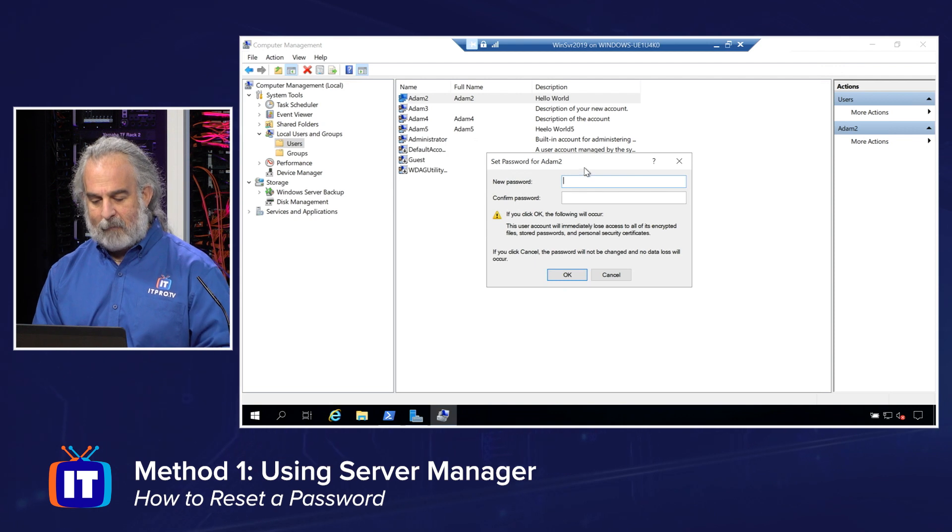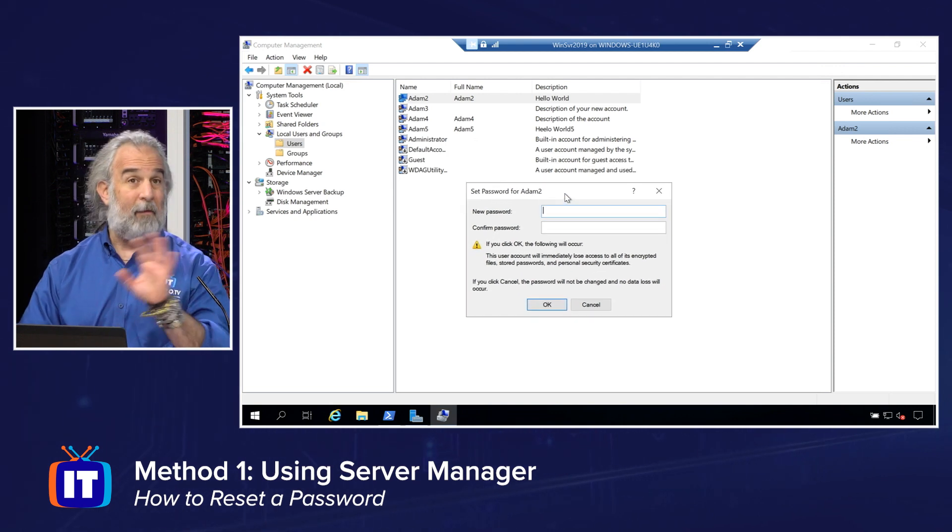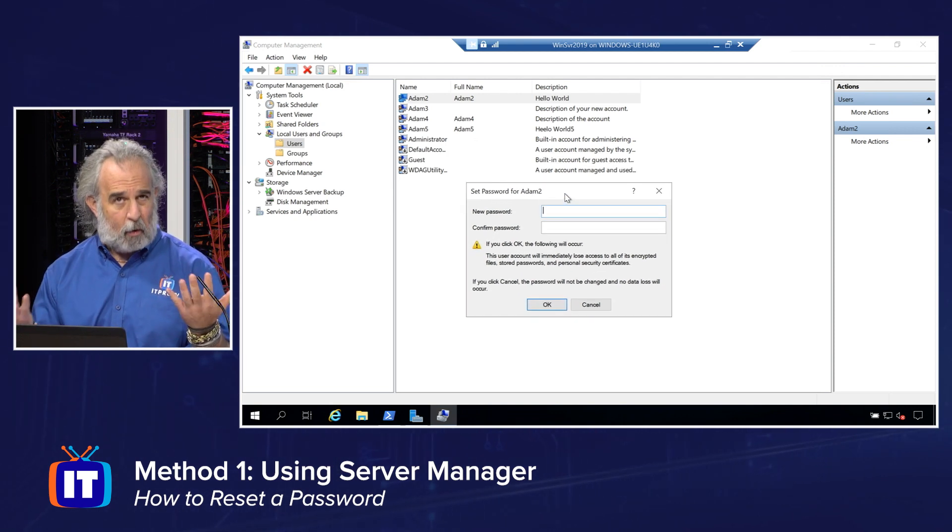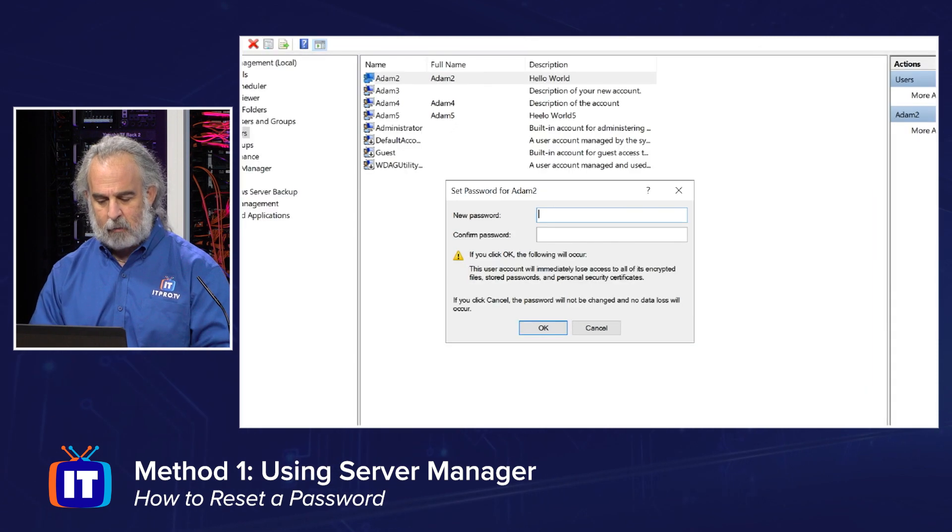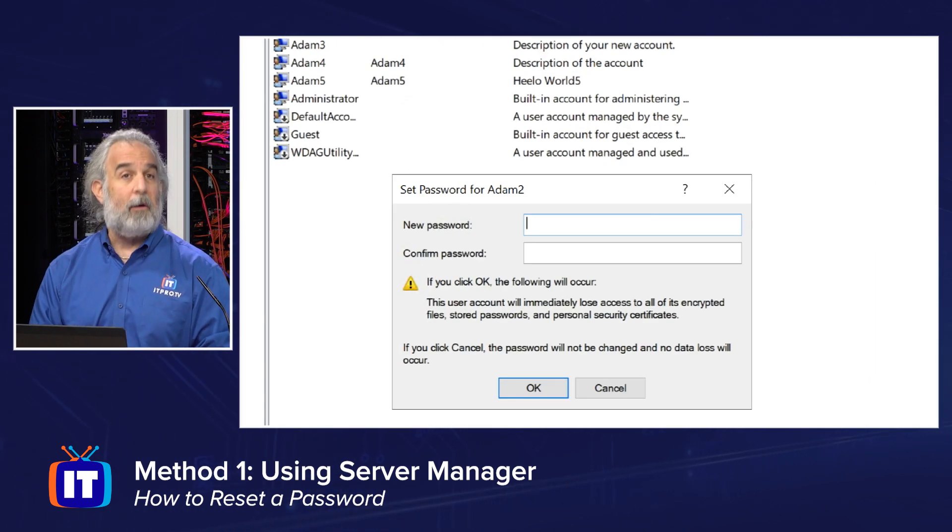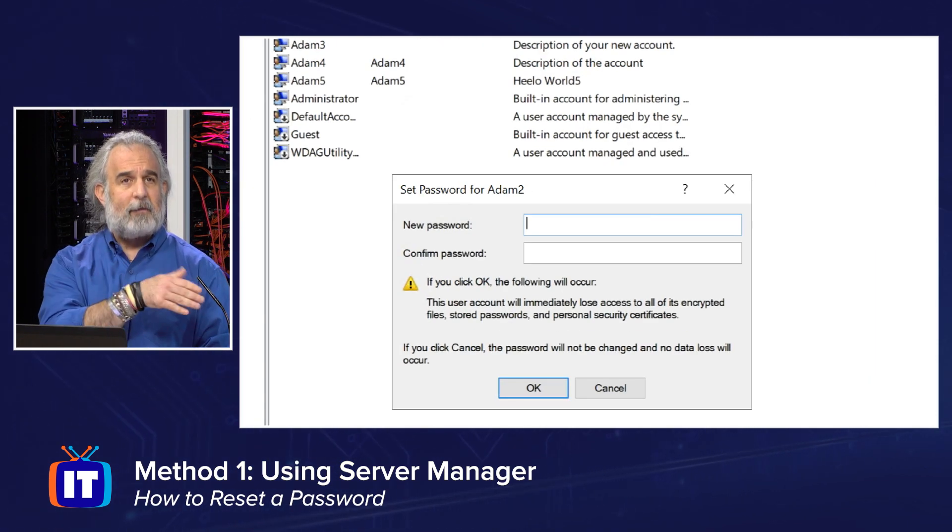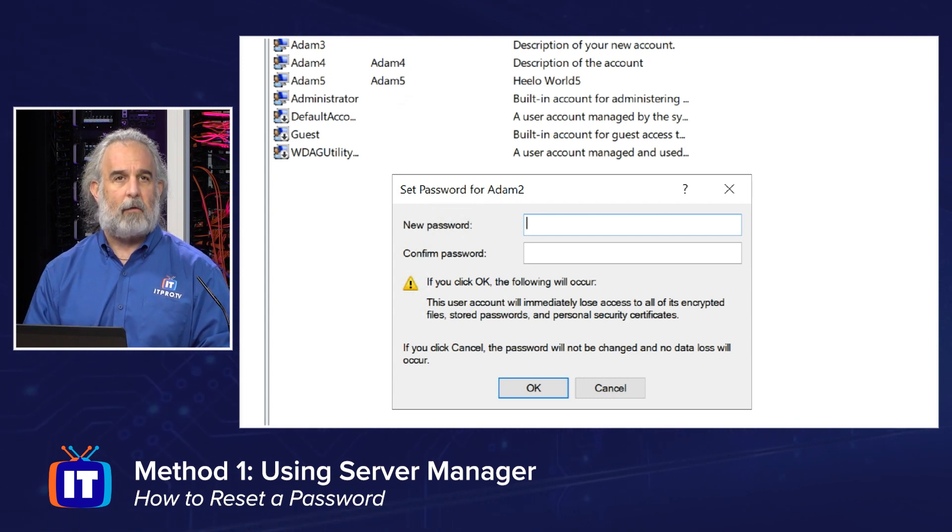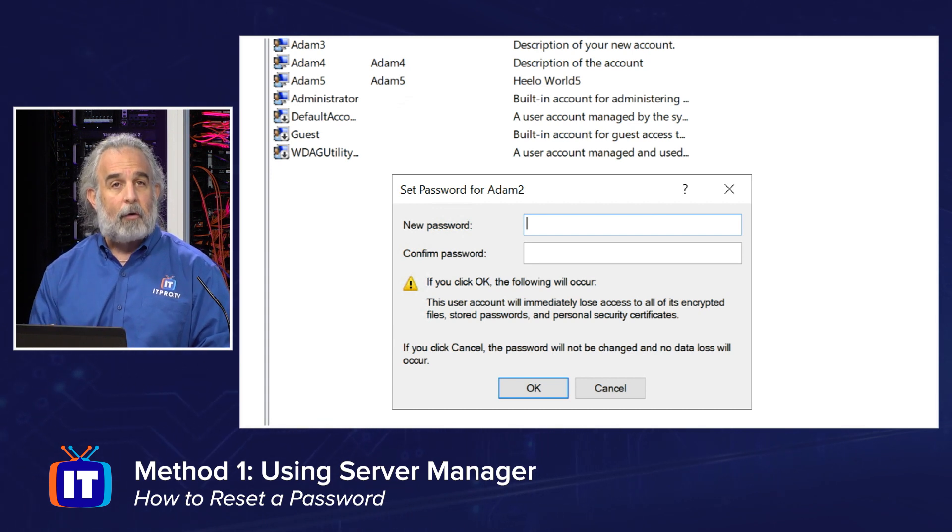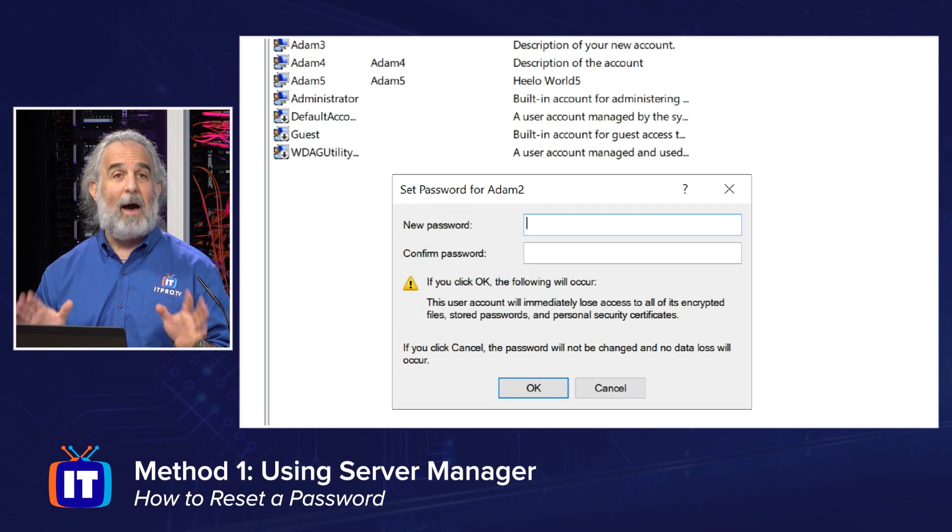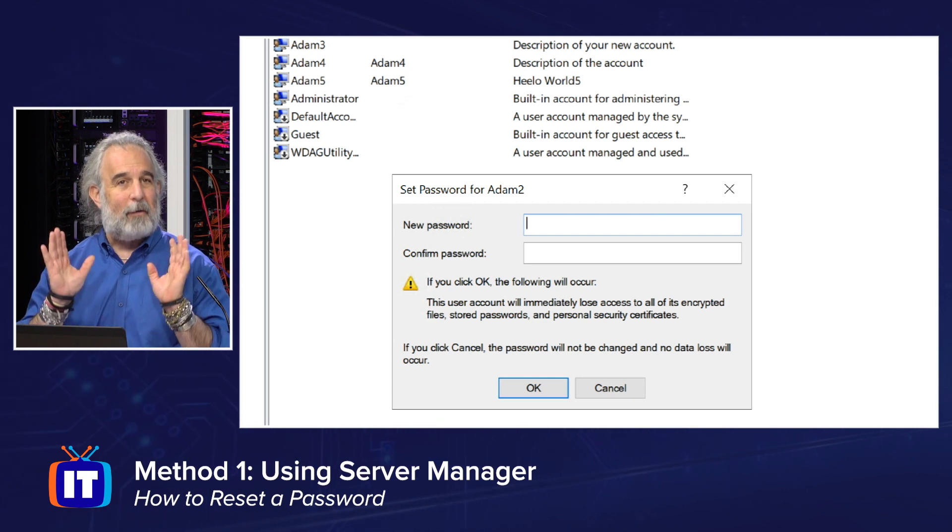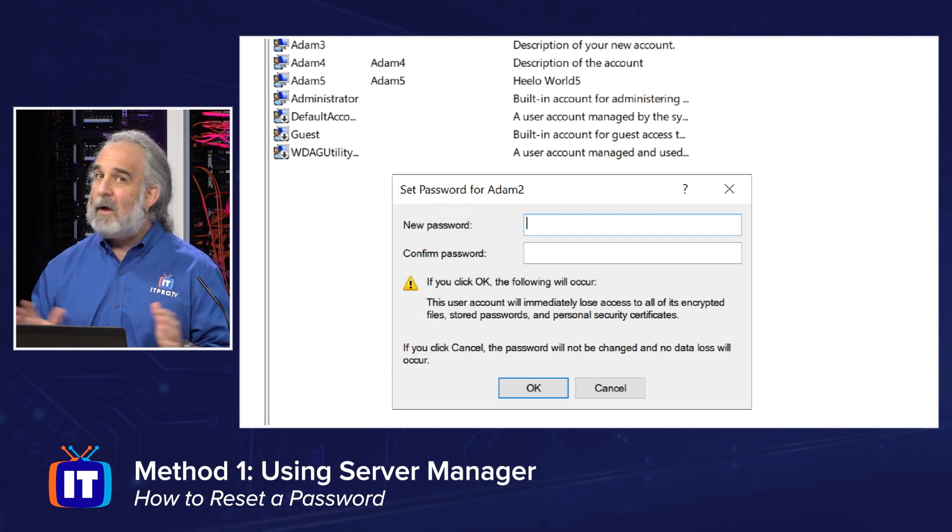We'll then be given a prompt here. And by the way, we've not changed the password yet. We're just reading the warning saying, if we do this, we need to make sure we know what's happening. We're going to type in a new password, confirm it, and then it says once you do that, this user account will immediately lose access to all of its encrypted files, stored passwords, and personal security certificates. Meaning again, you have to make sure you plan for this and know exactly what you're about to do.